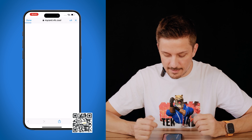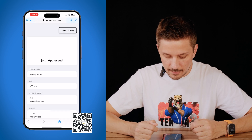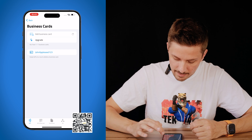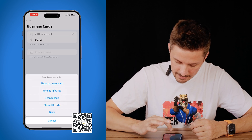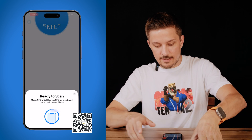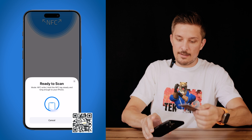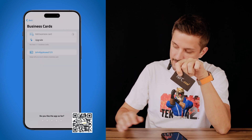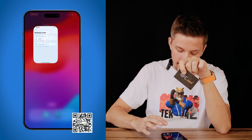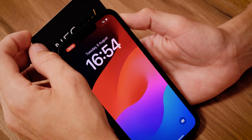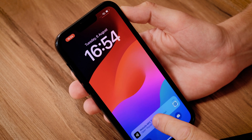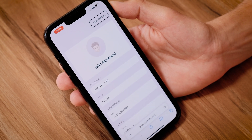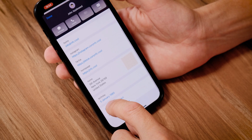I can tap show business card — that's a preview of how it will look. I can then tap on the business card, select write to NFC tag, and simply hold it to the tag and now it's written. With any phone, I can now just tap it here and it will open the business card. And there we go.